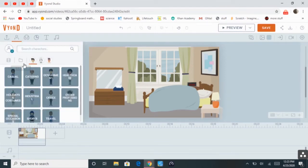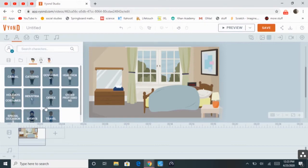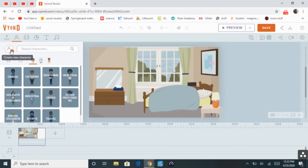To add a character, just click Characters, and then here are all the premade characters. You can also make your own character.